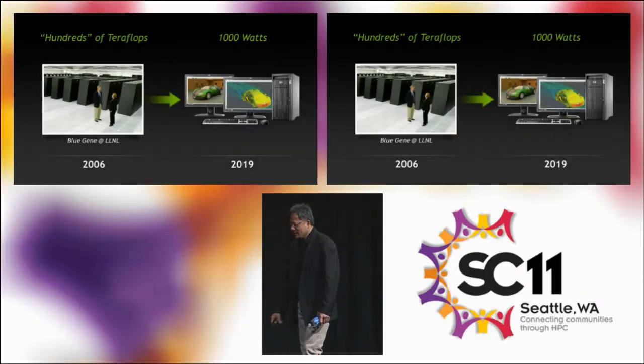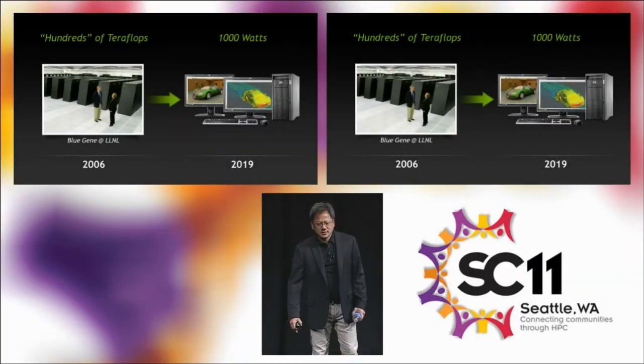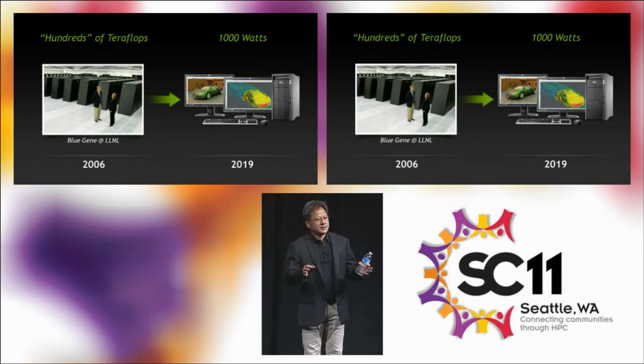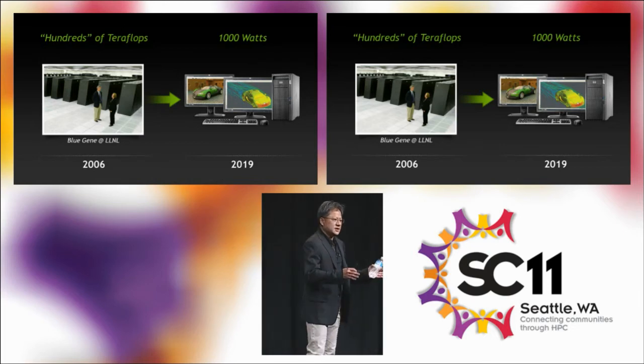Well, yesterday we announced a revolution in workstations, the biggest change in the last 20 years.